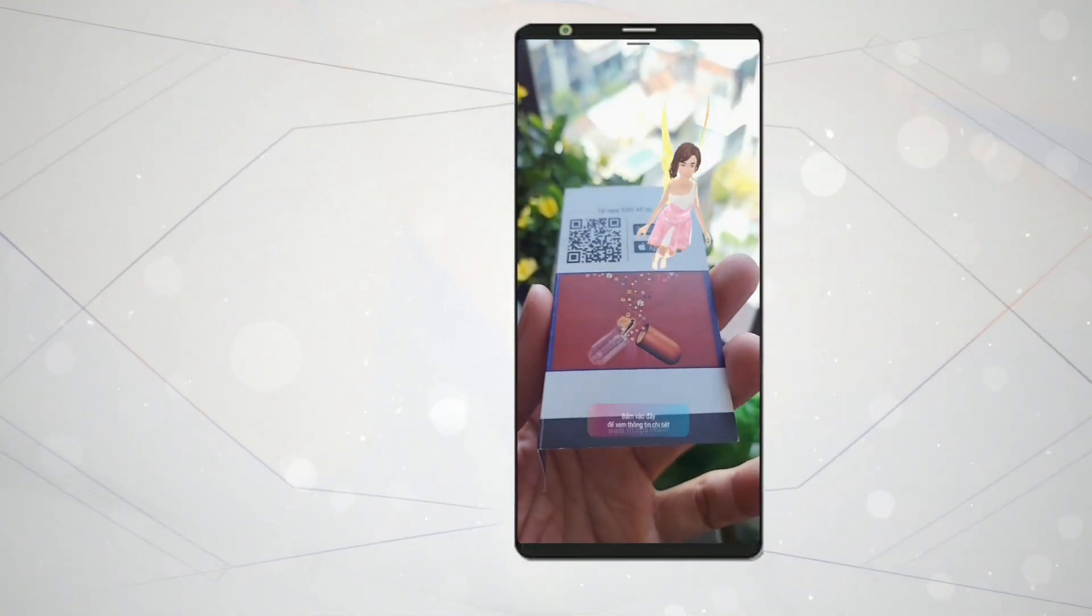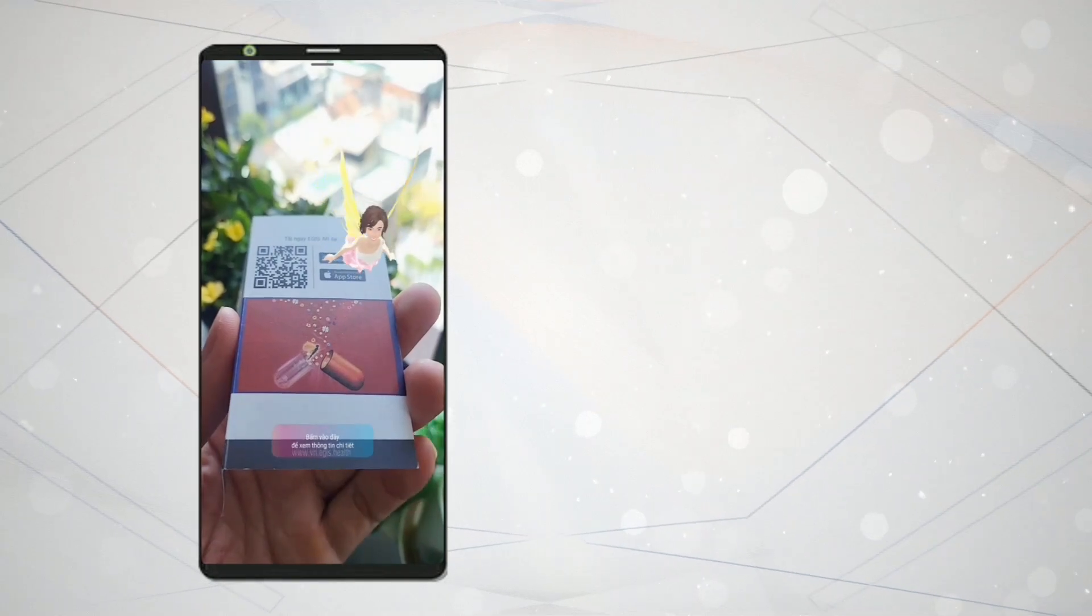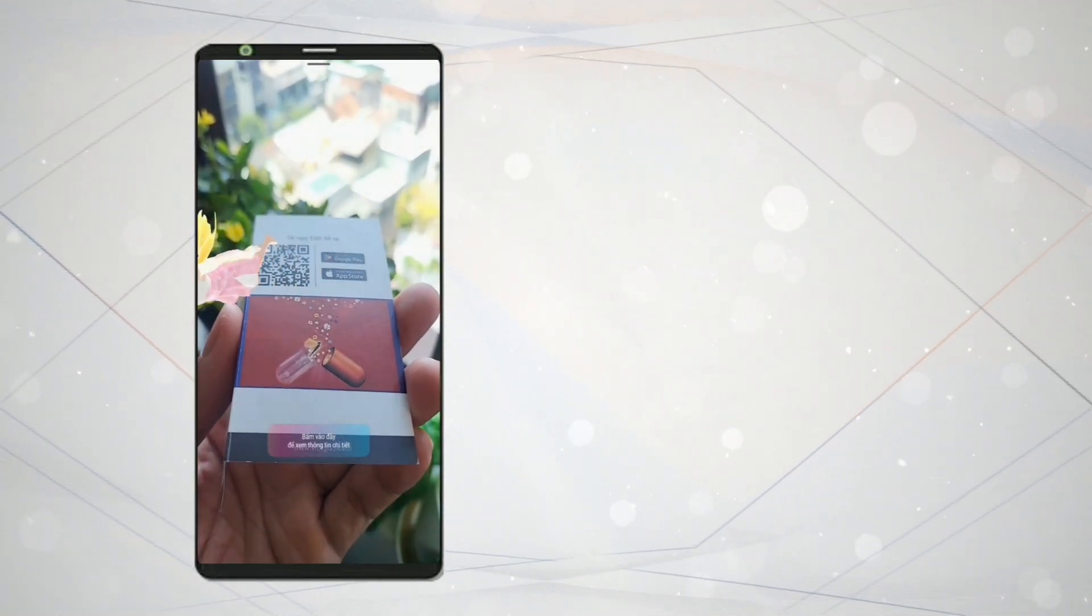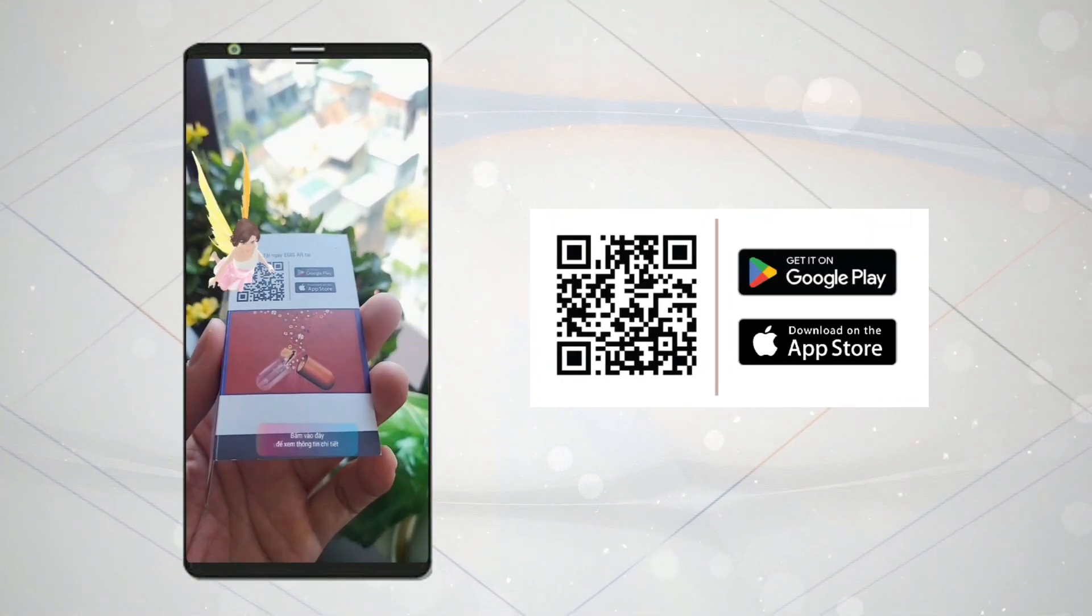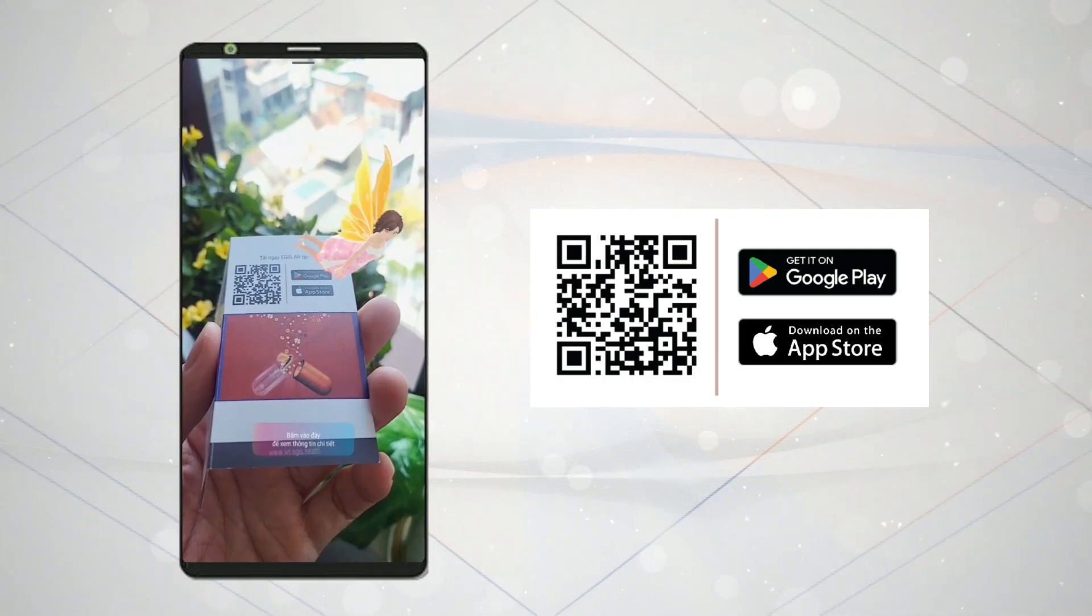After selecting the desired function, you can continue to explore and use other features in the Aegis AR application. Check it out.